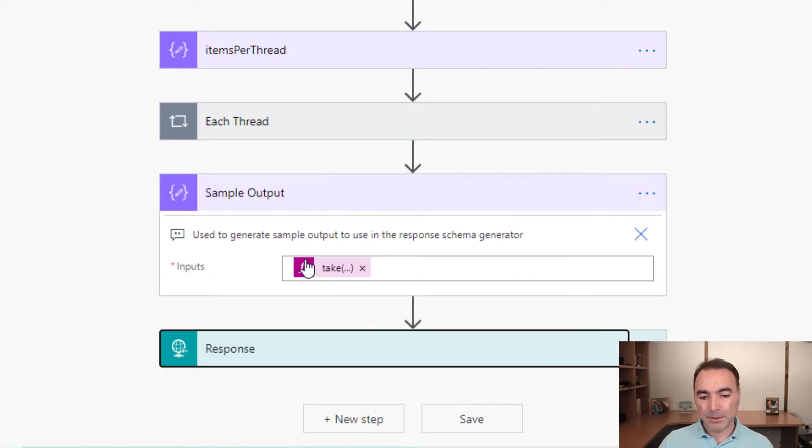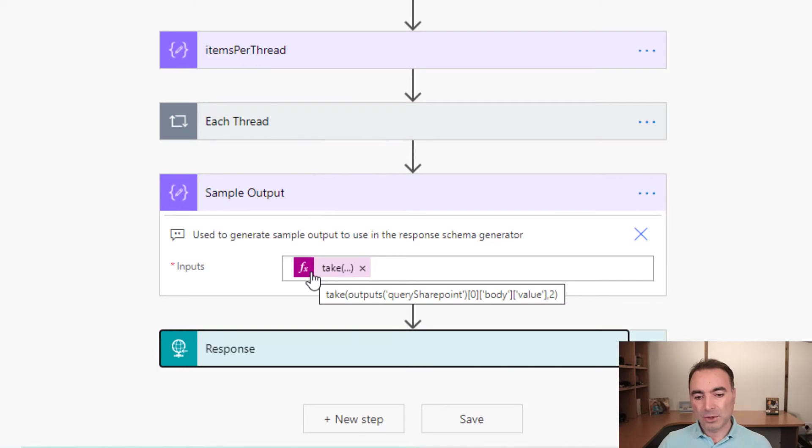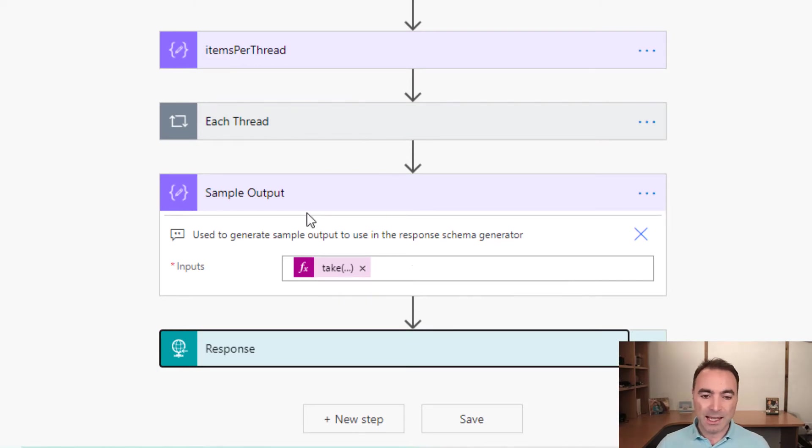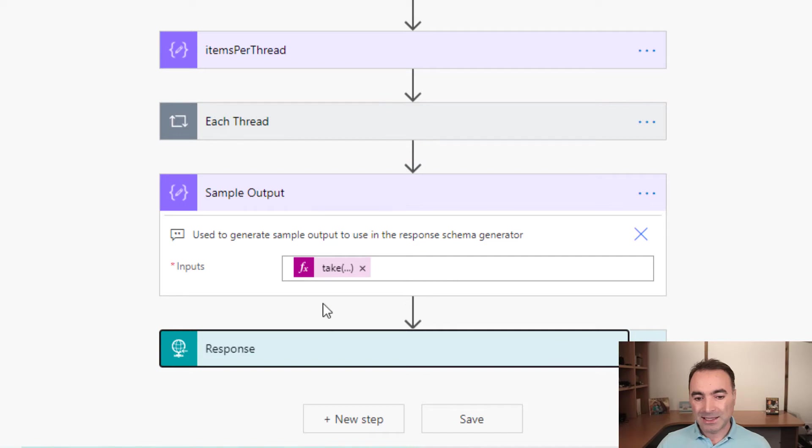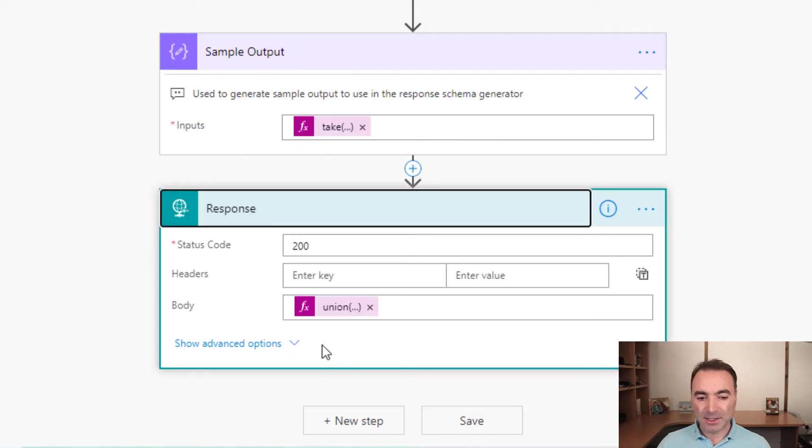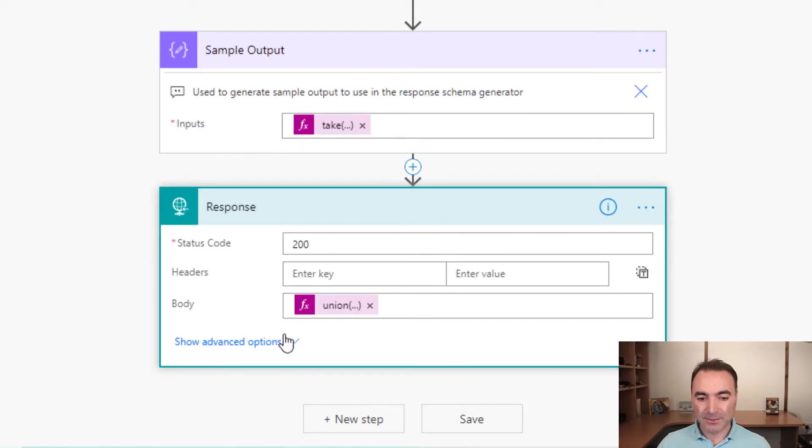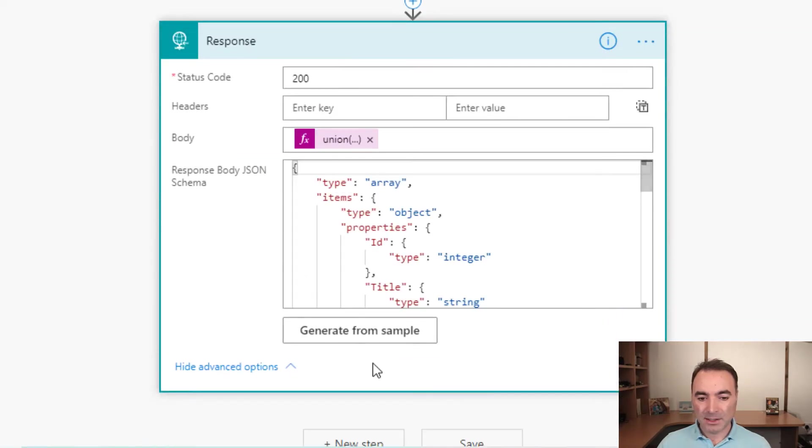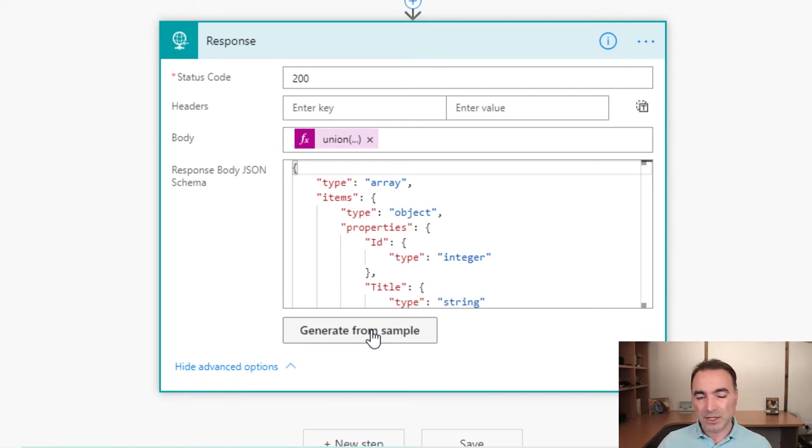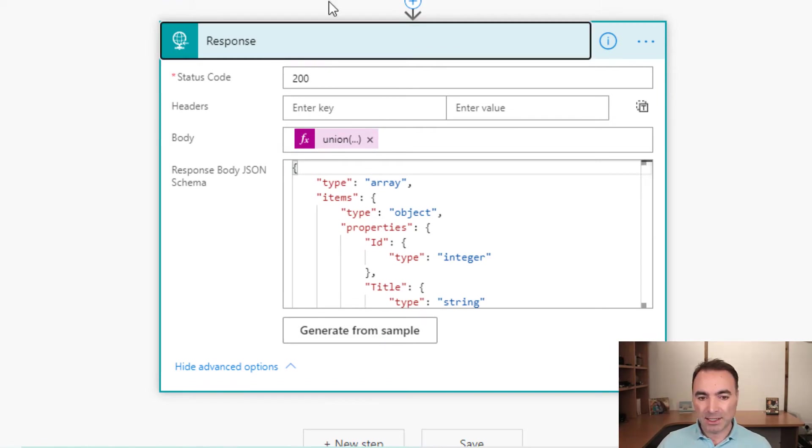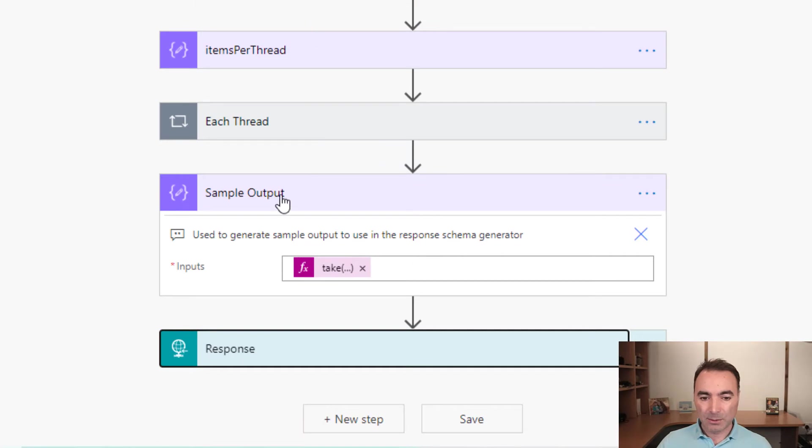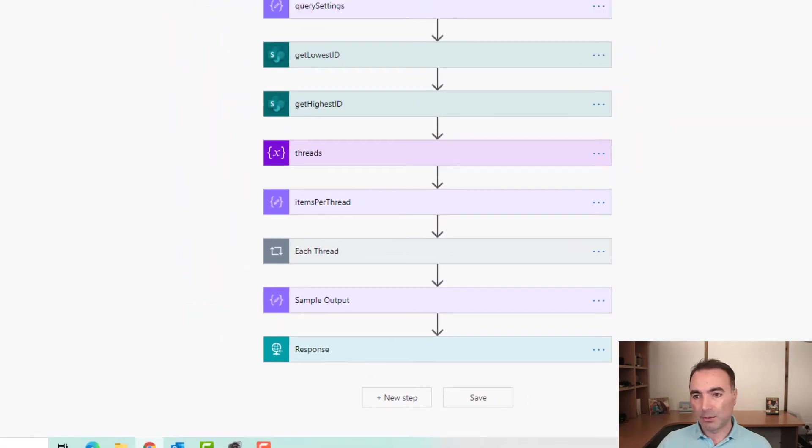This sample output takes two records from the first element of the apply to each loop. This is simply to give you some sample data so that you can do this generate from sample step, which will generate a JSON schema for you to use in this response action. I will show you that in a moment.